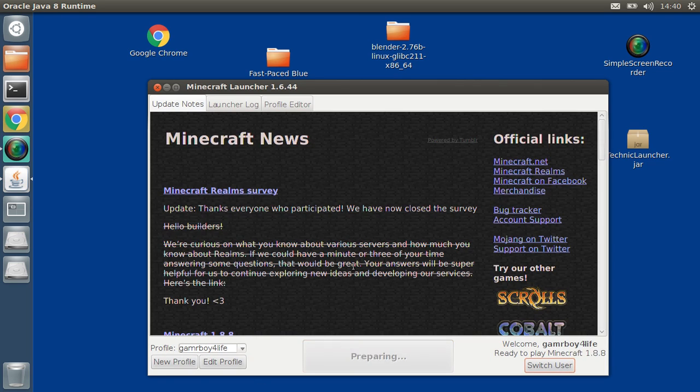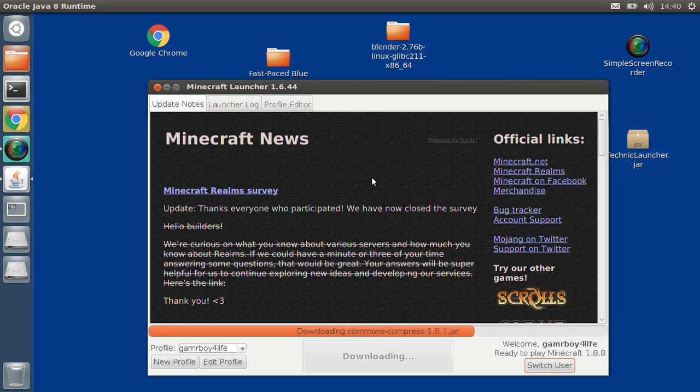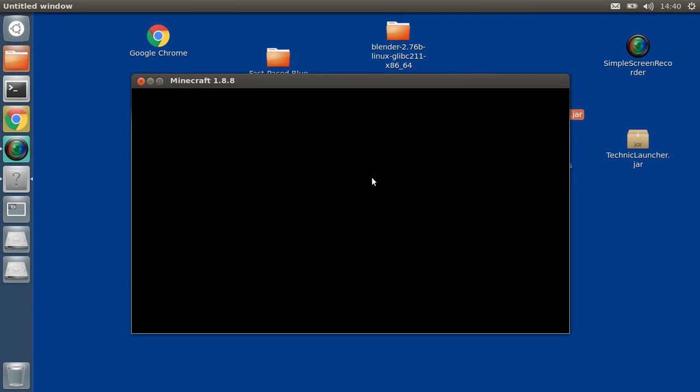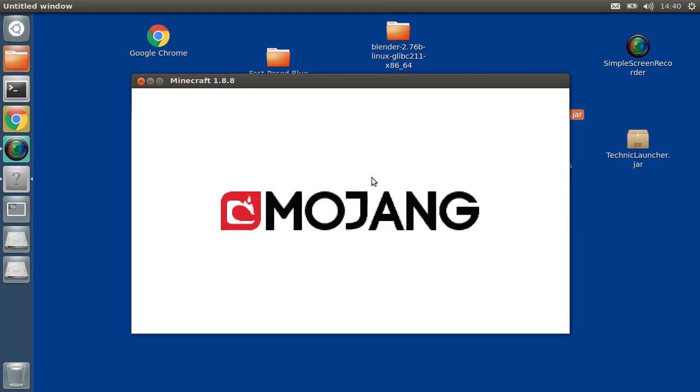Okay, so just press play. Let it load up, it's going to take a minute. While this loads, I'm going to catch up on my sleep. Okay, so Mojang screen, I don't care.